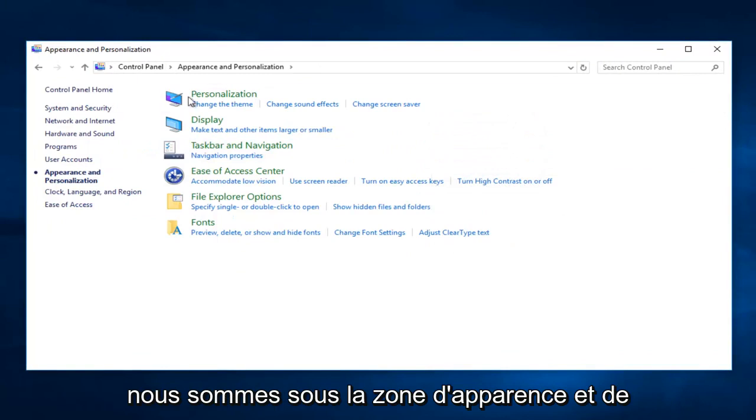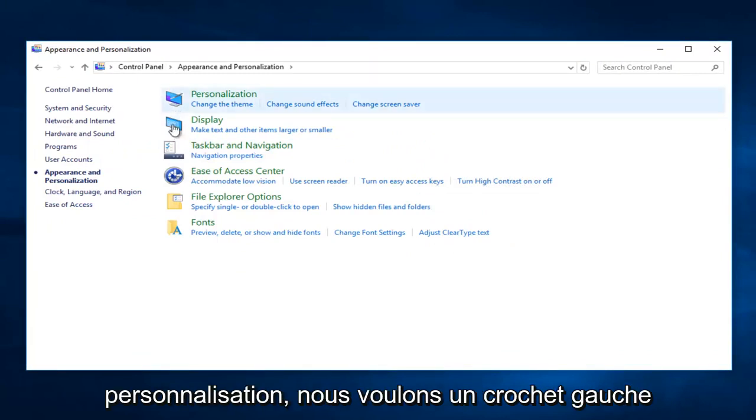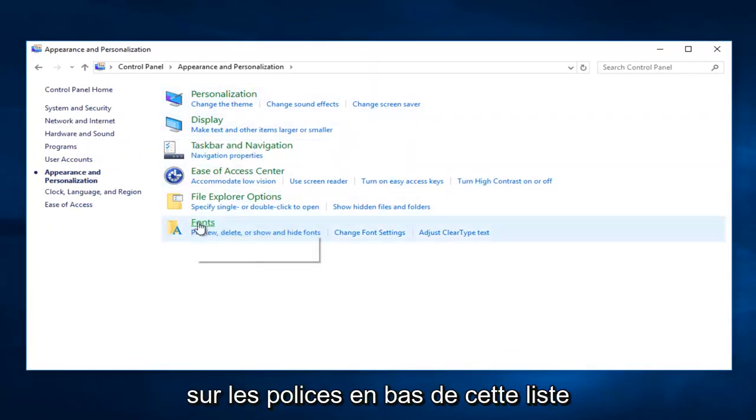So now that we're underneath the Appearance and Personalization area, we want to left click on Fonts at the bottom of this list.